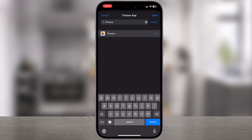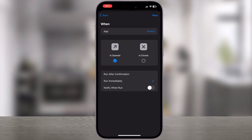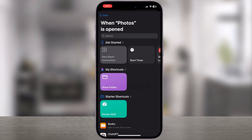You can choose and lock any installed app from the list. Once selected, tap on Done. When the app is opened, select Run Immediately, then tap on Next. Here, select New Blank Automation.